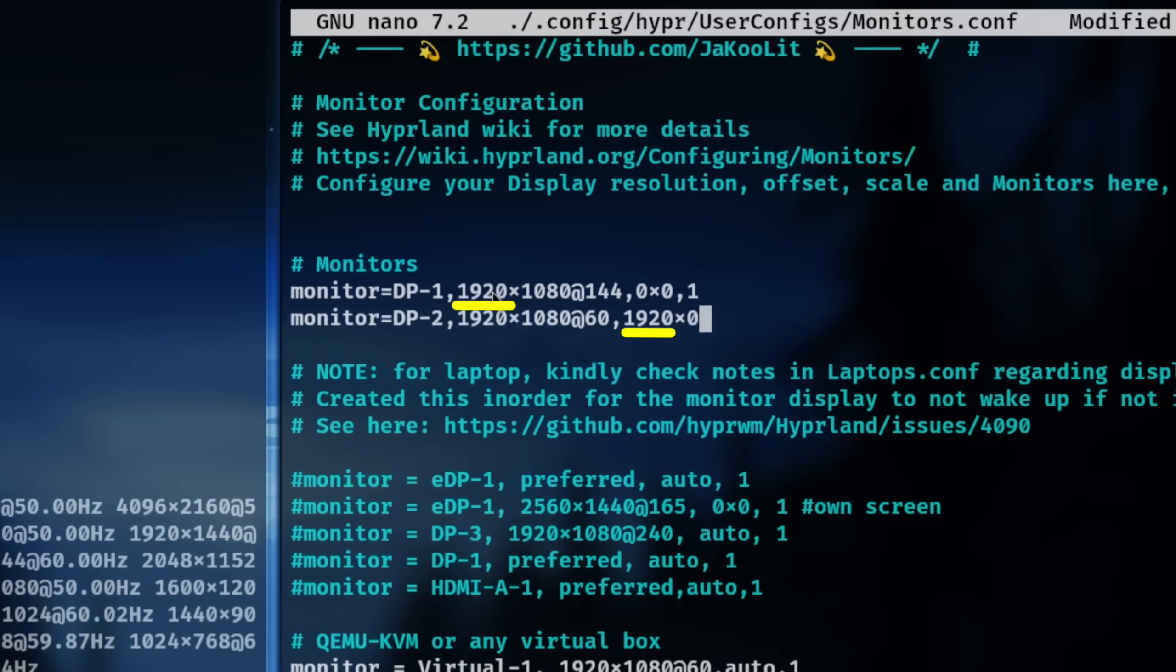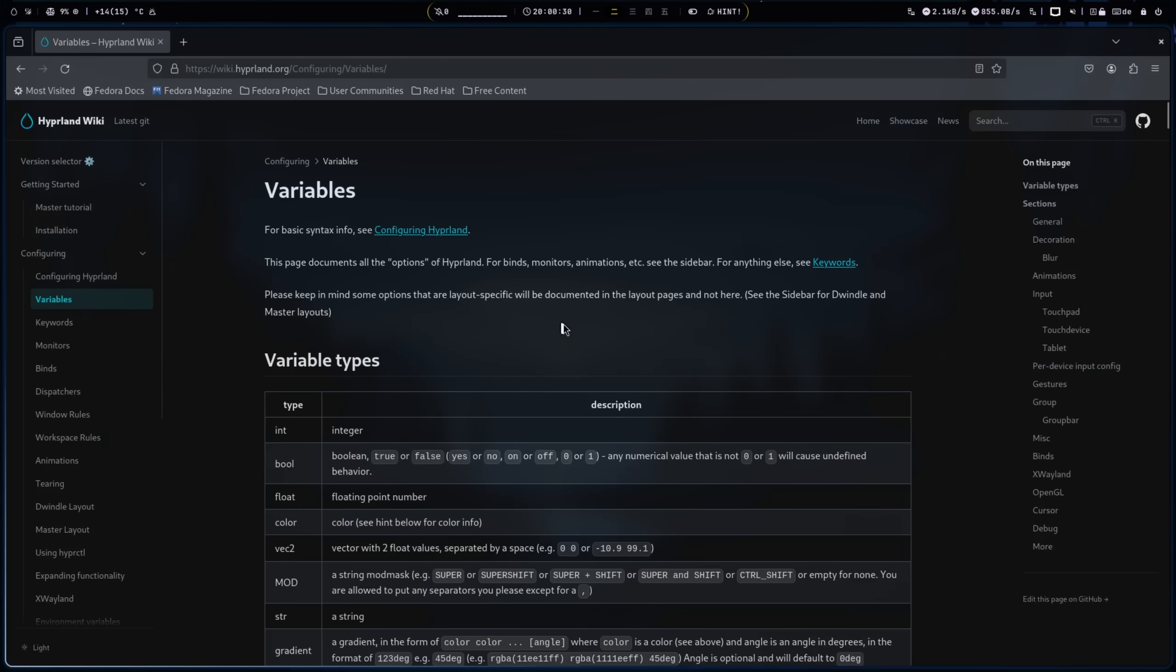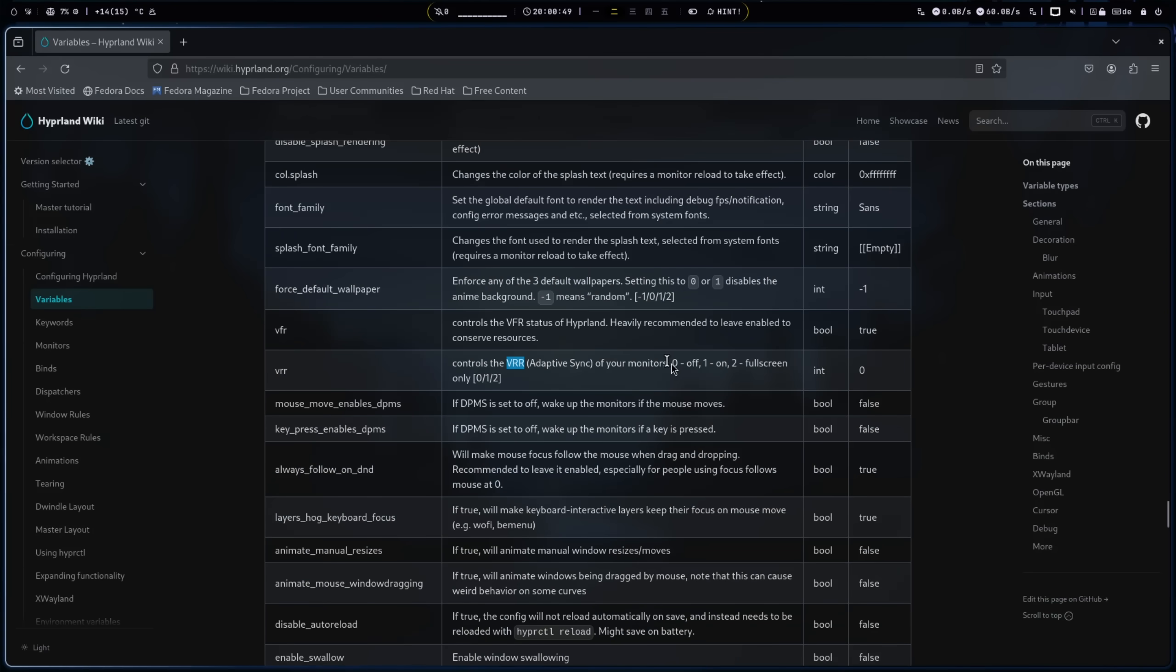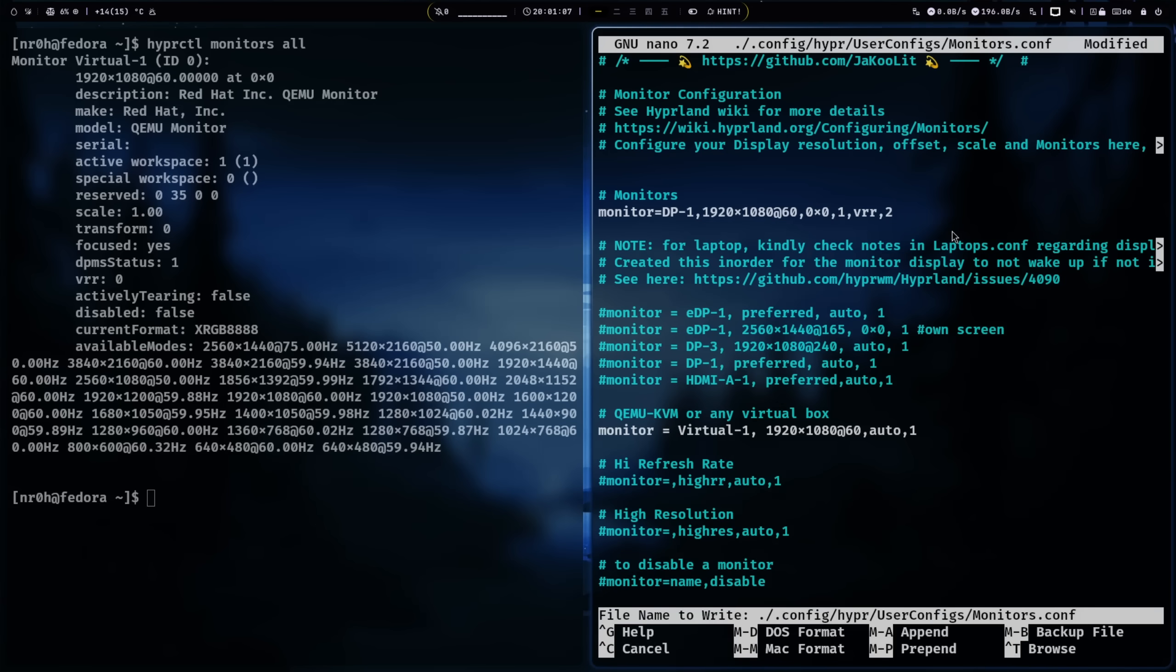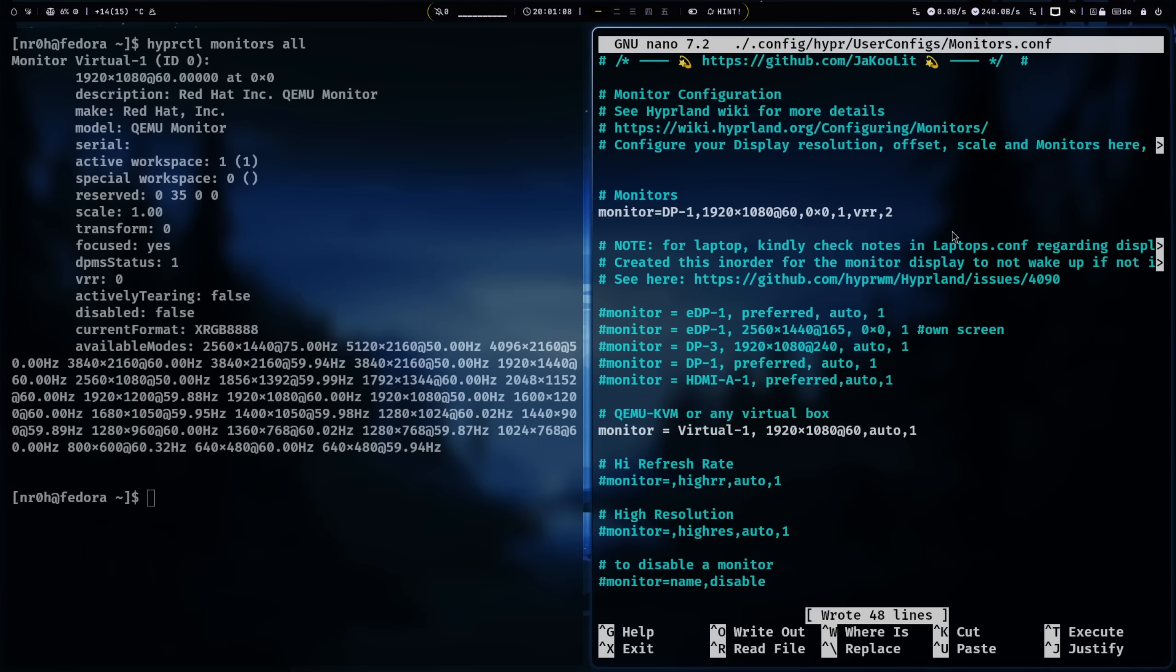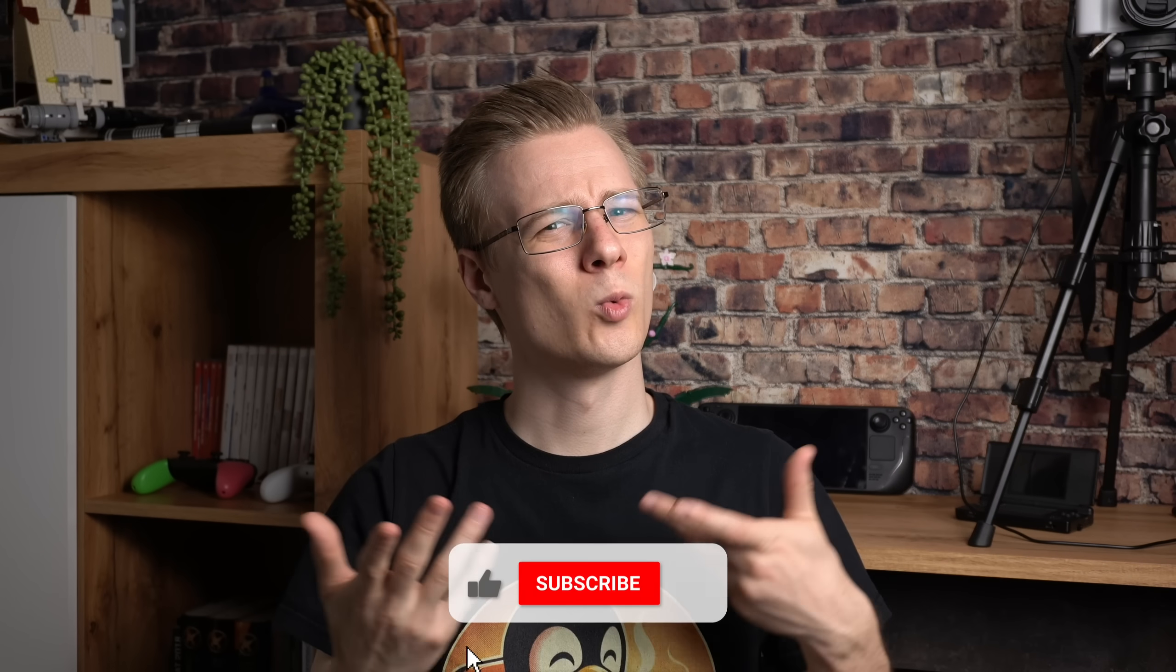If you want to enable variable refresh rate support, then you need to add the VRR parameter and enter a mode which you want to apply. We can save our changes with Ctrl+O and quit it with Ctrl+X once you are done.